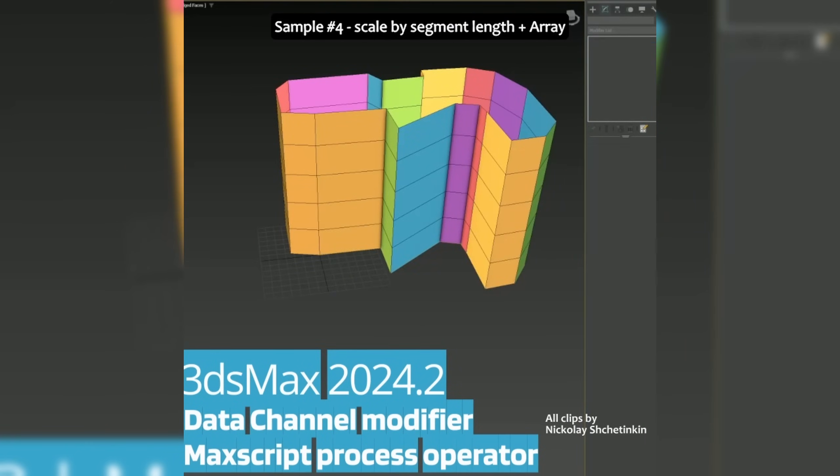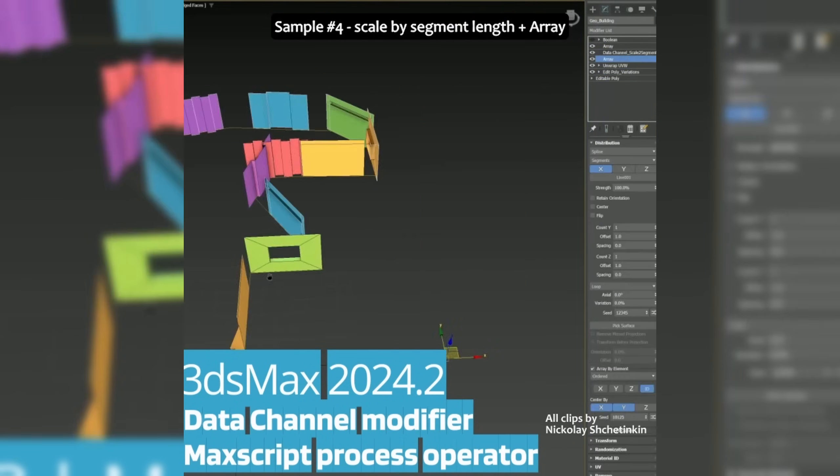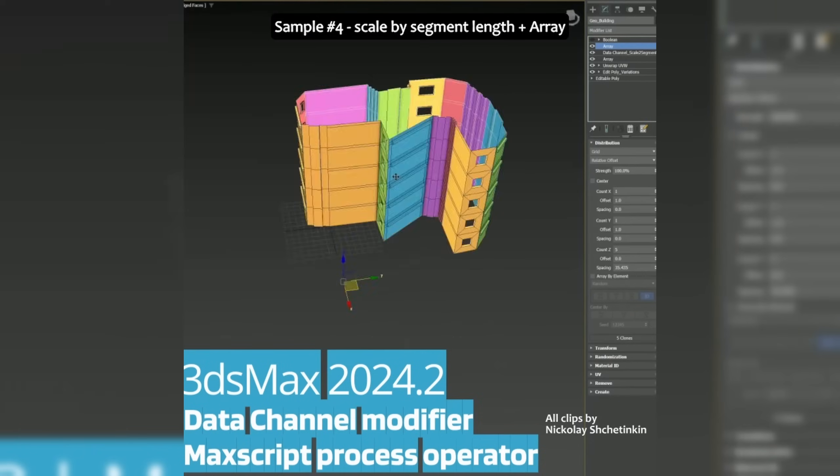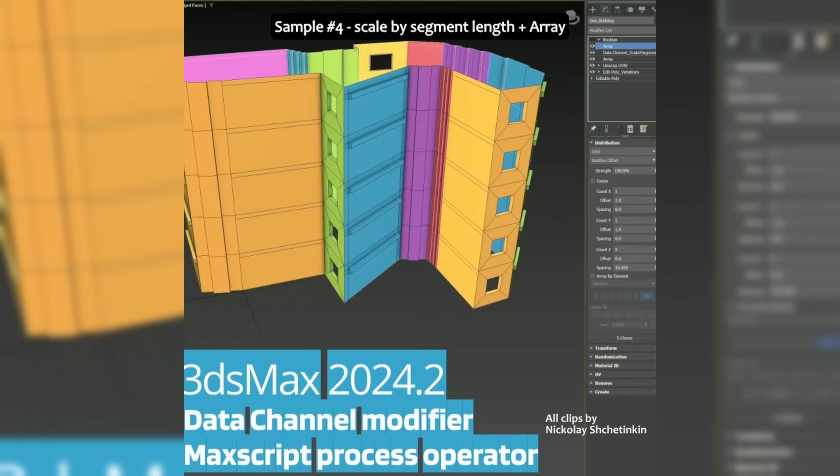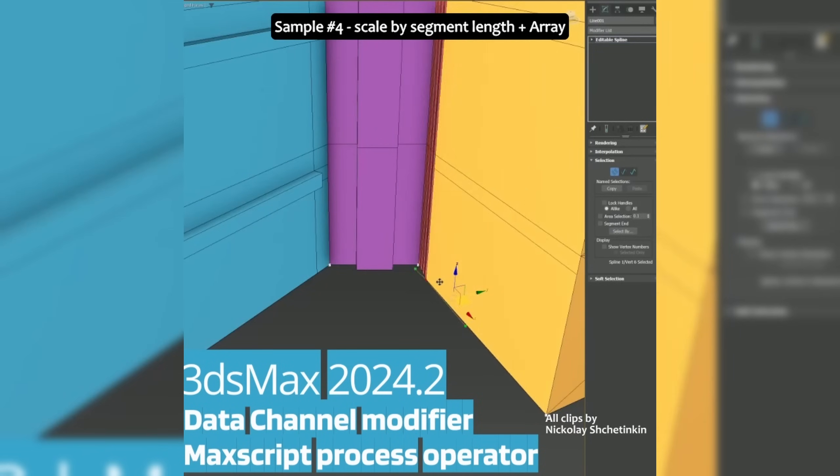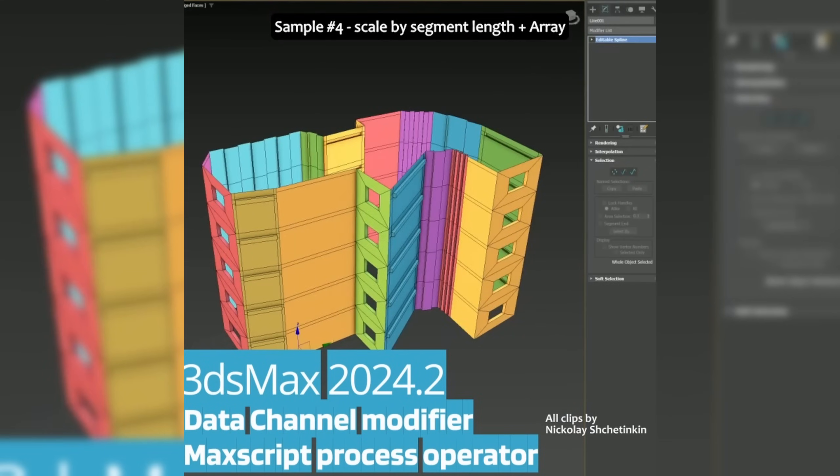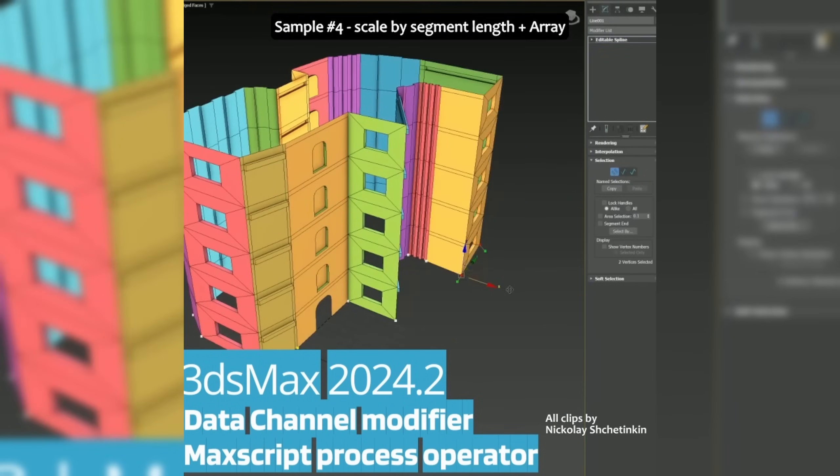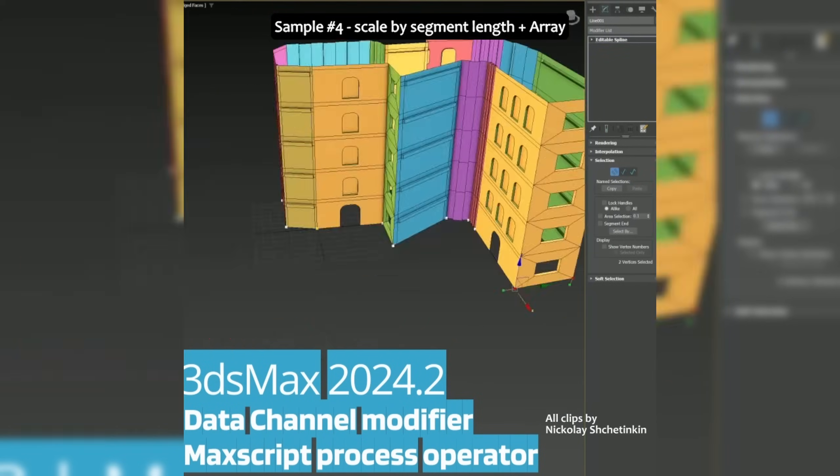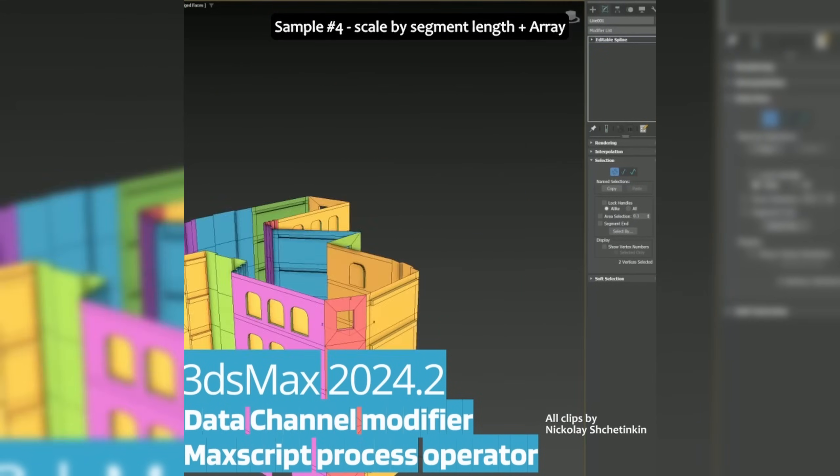It has as well a new Expression Float 3 process operator available to be even more flexible than before. You can see here different examples by Nikolai Skedinkeen that he was using this MaxScript operator to create very cool stuff during the beta.